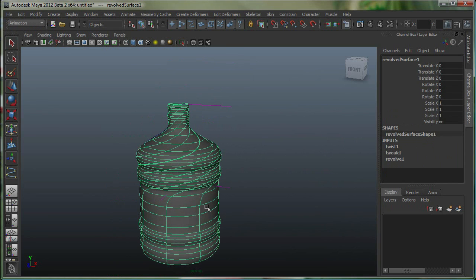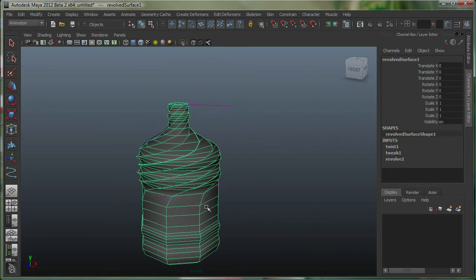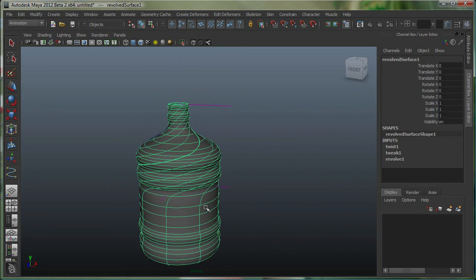Also, I can hit 1 for low-res geometry in the viewport. This is just a display in the viewport. 2 and 3 for higher resolutions.